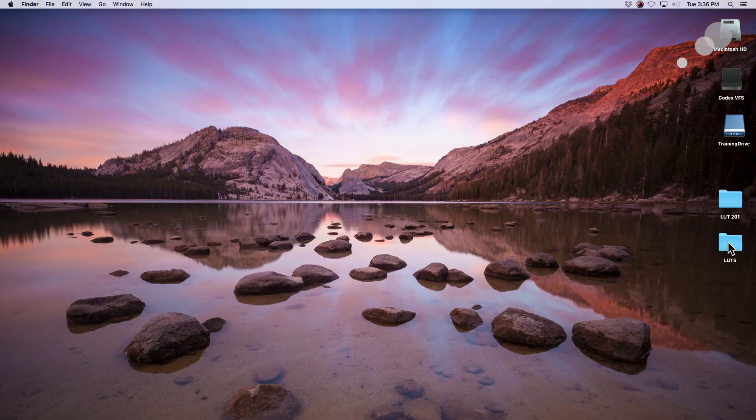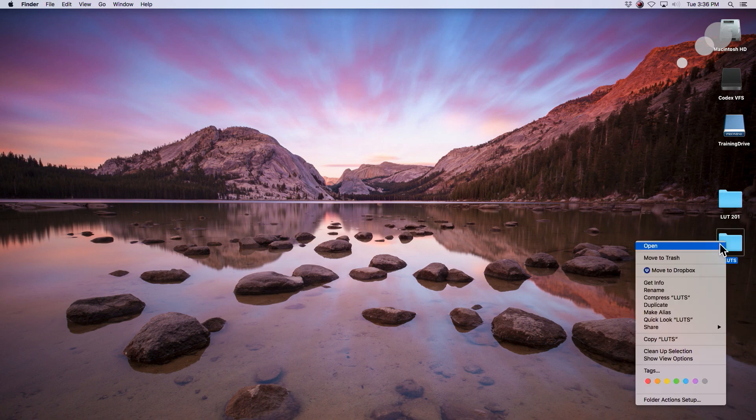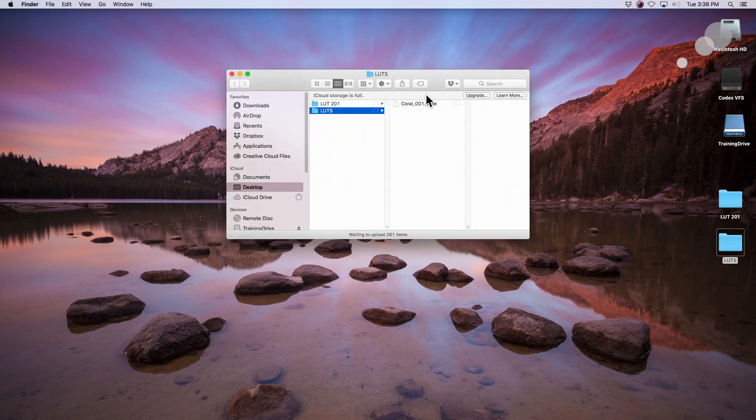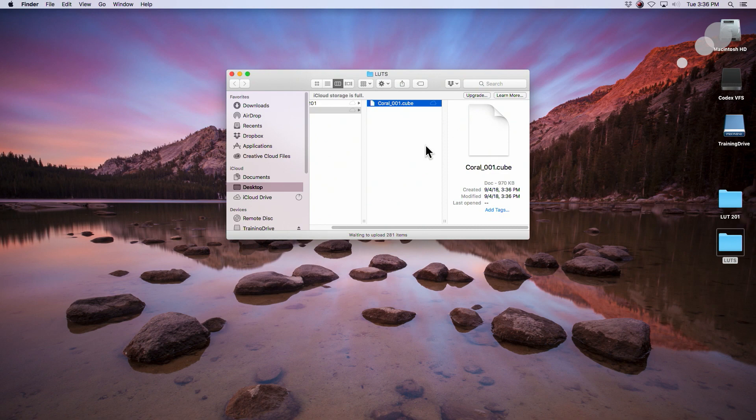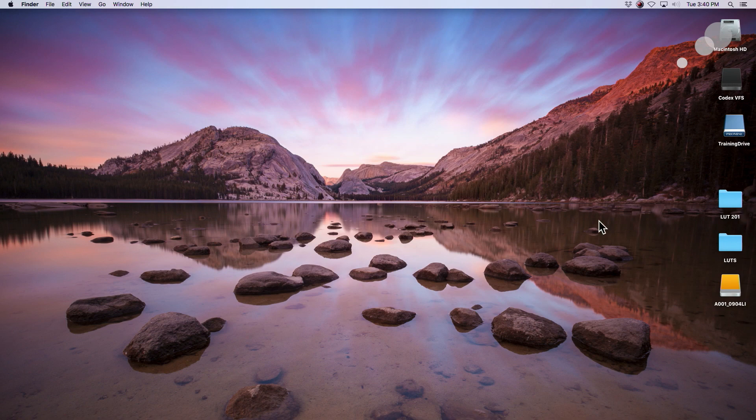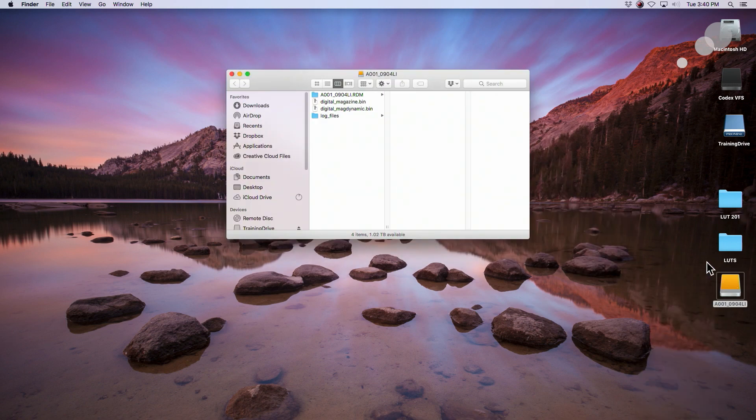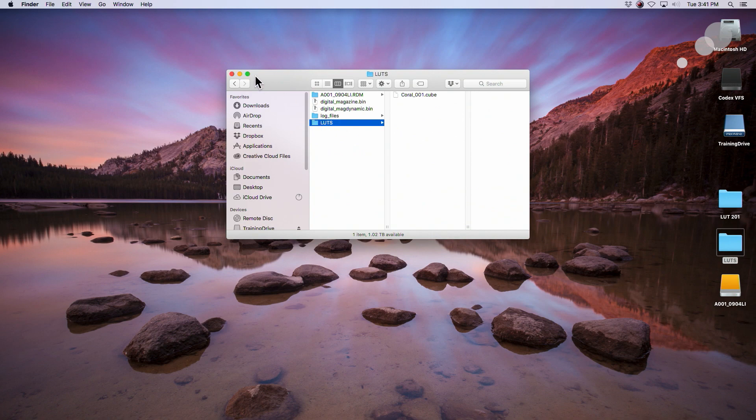And on my desktop, I have a LUTs folder. Let's open it up. All right, there's my coral. So next step, I'm going to go grab my red mag, put it on there, and then we'll put it in the camera. I have my red mag on the desktop. Open it up. And I'm literally just going to put the LUTs folder into the root menu. There's my coral.